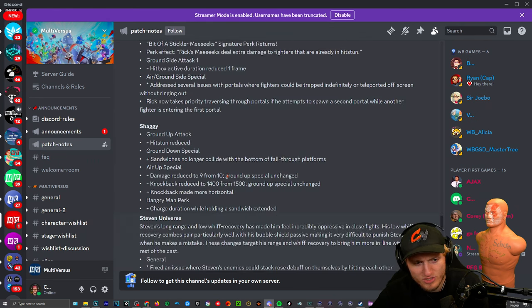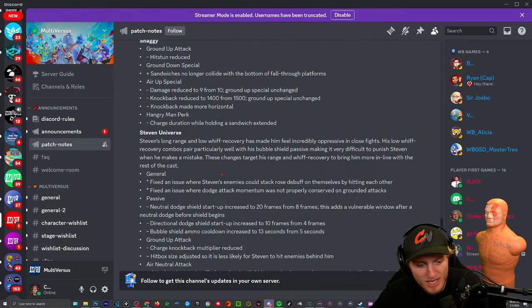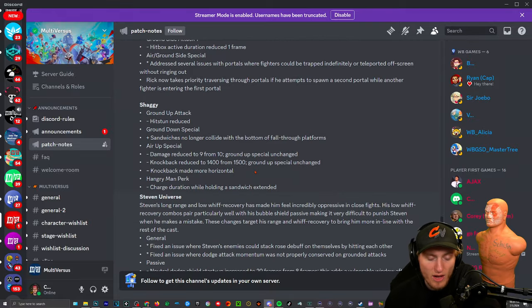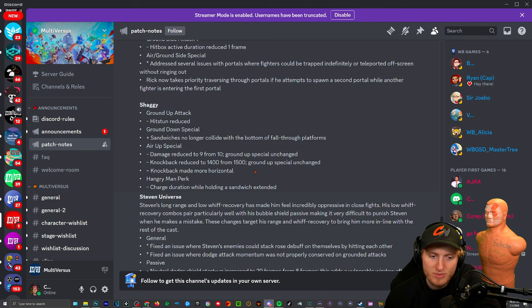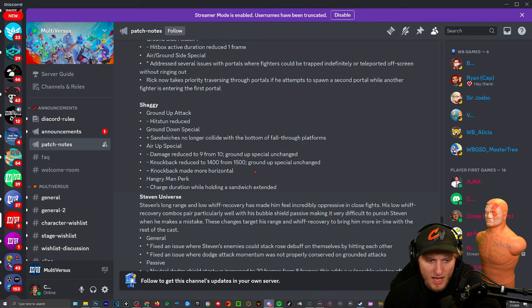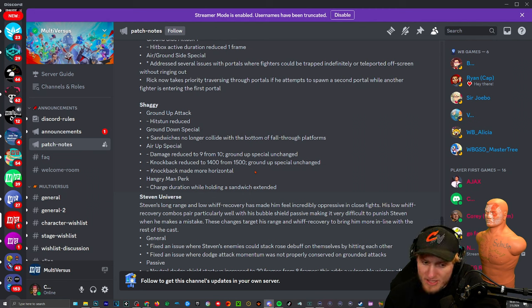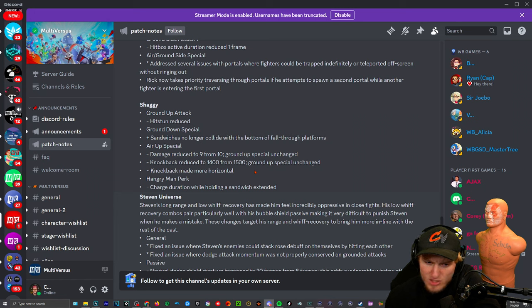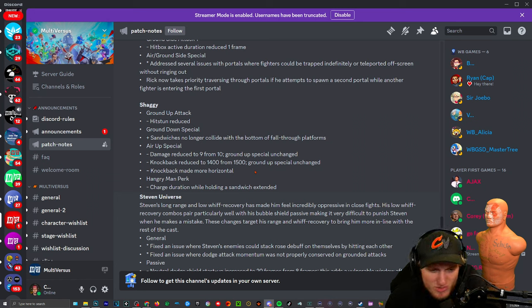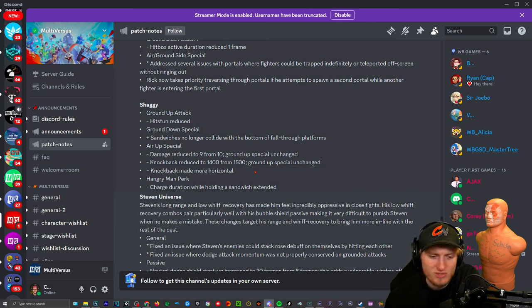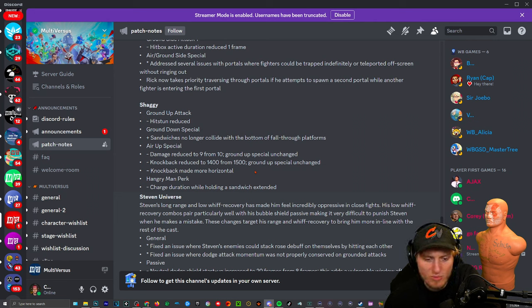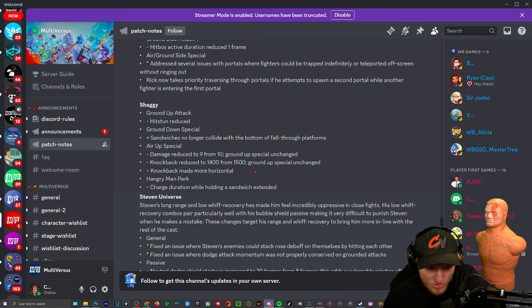Shaggy, okay. Ground up attack hits unreduced. That's the bread and butter. All right straight up hits unreduced, not even a number or anything. Just air up special damage reduced to nine from ten. Ground up special unchanged. Air up special made more horizontal. I think that's because they were saying like you can DI out of it more so that way you're not just locked. Hangry Man perk: charge duration while holding a sandwich extended. Oh yeah because you got it way too fast.